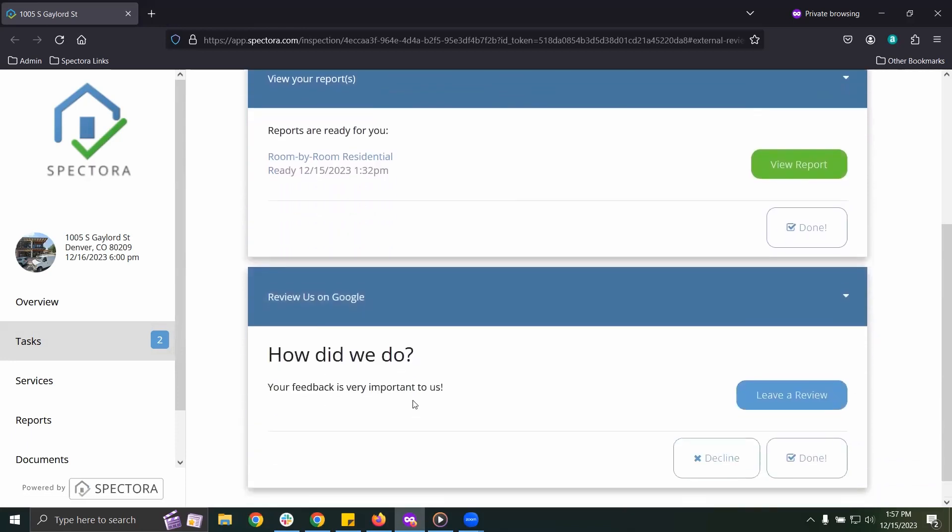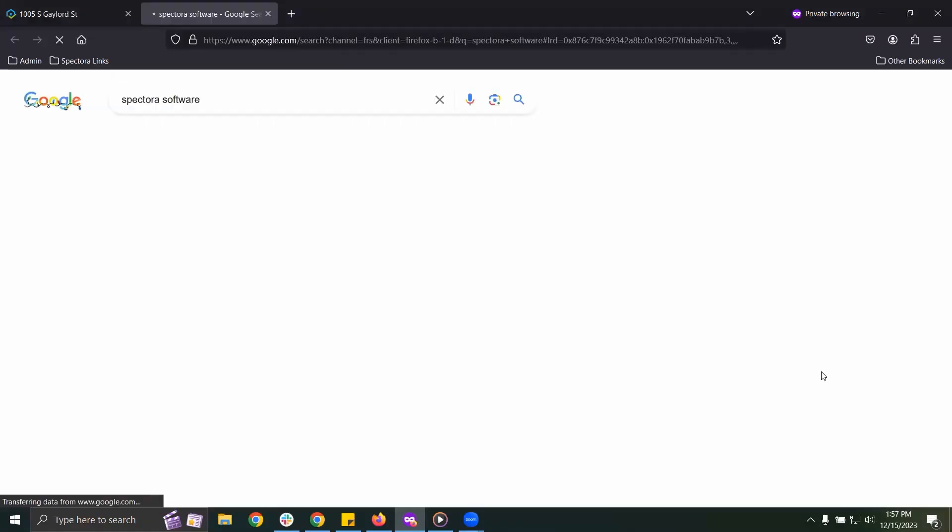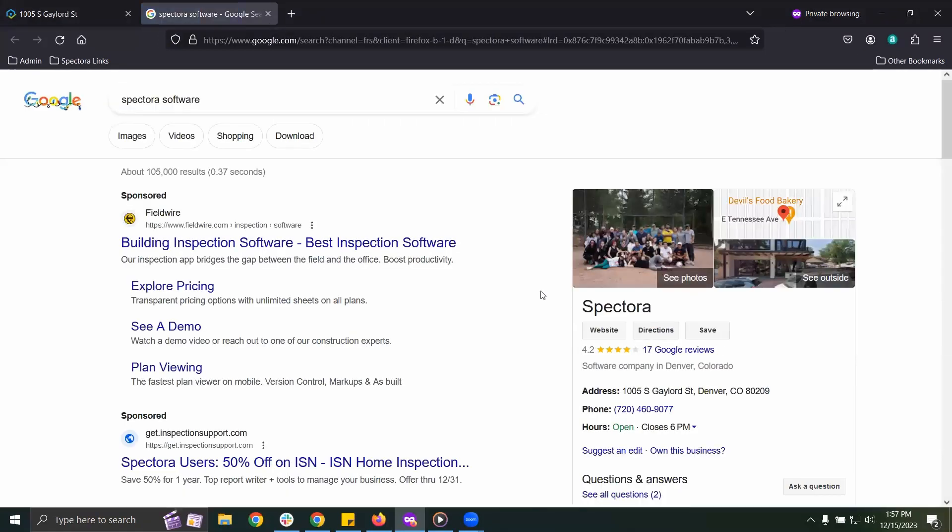When your client clicks Leave a Review, it will open them directly to your Google Review page.